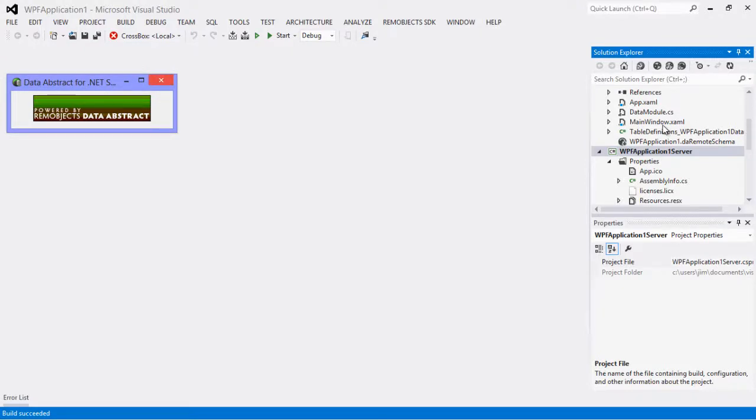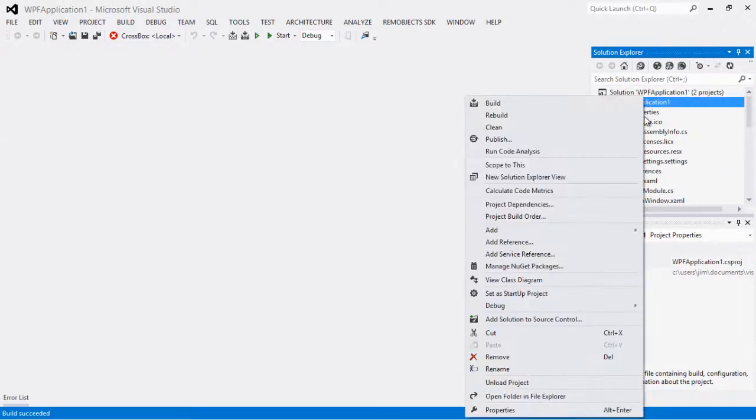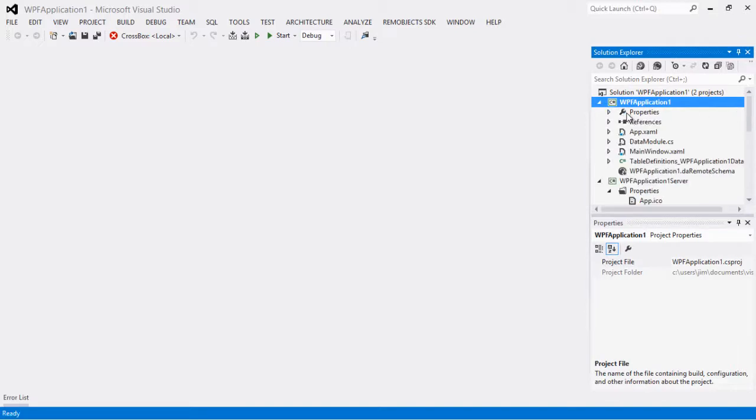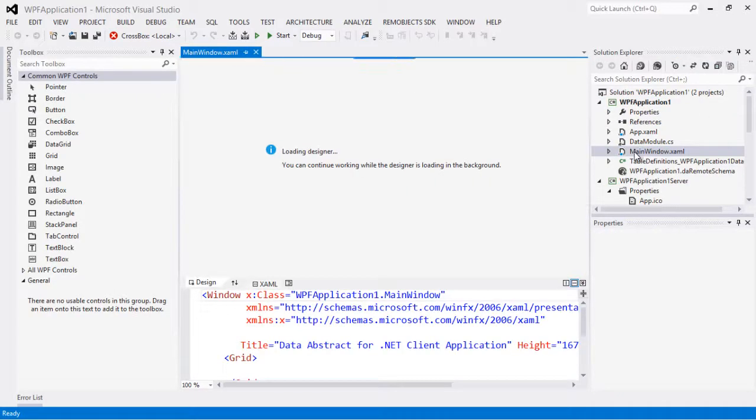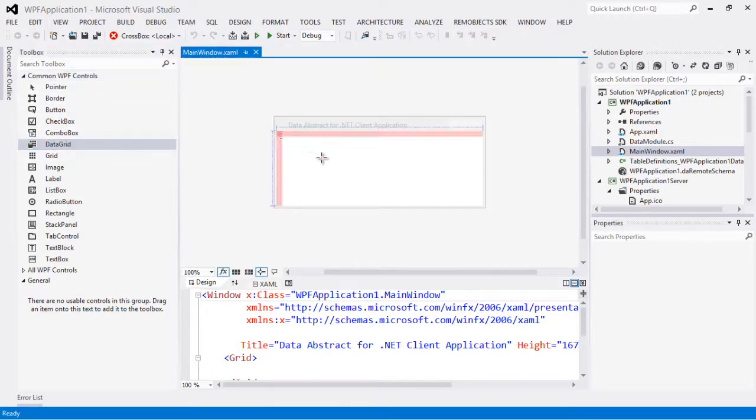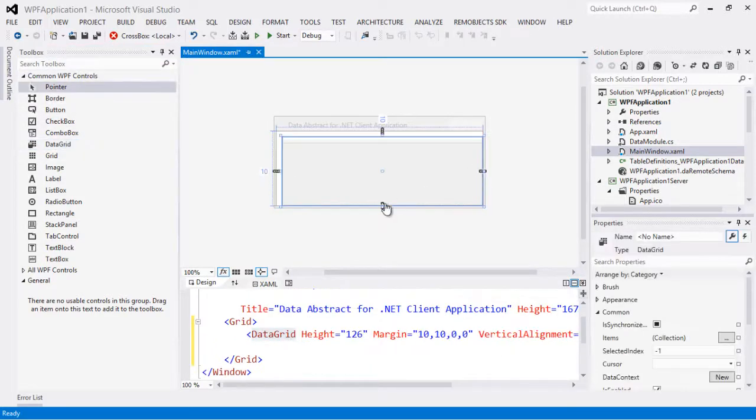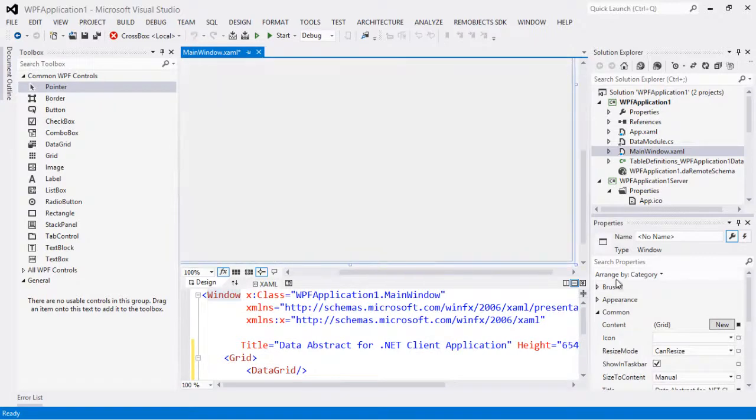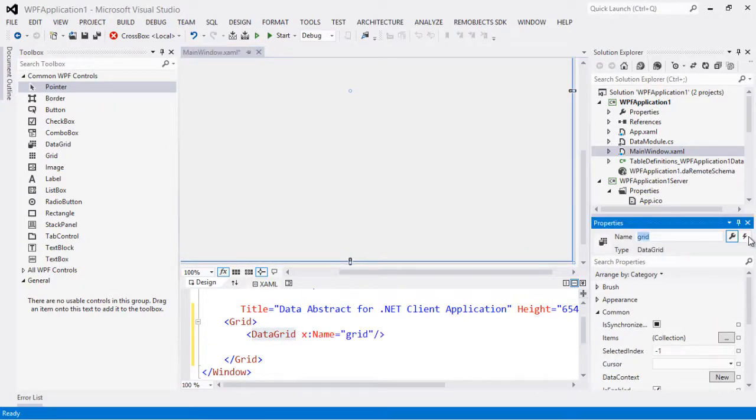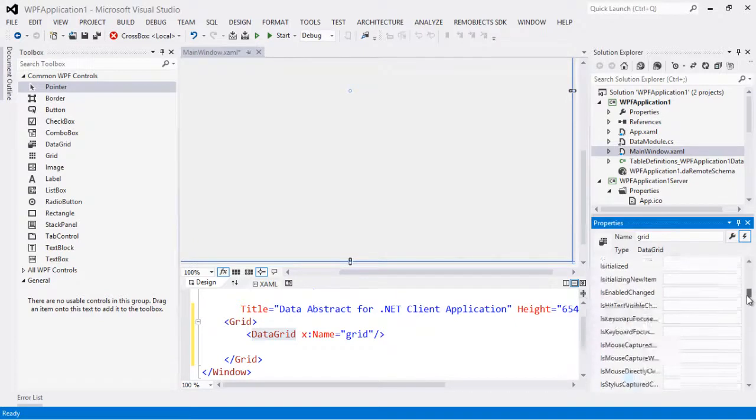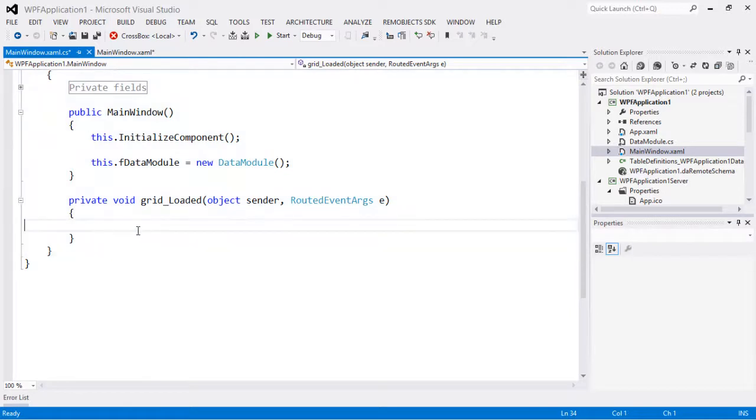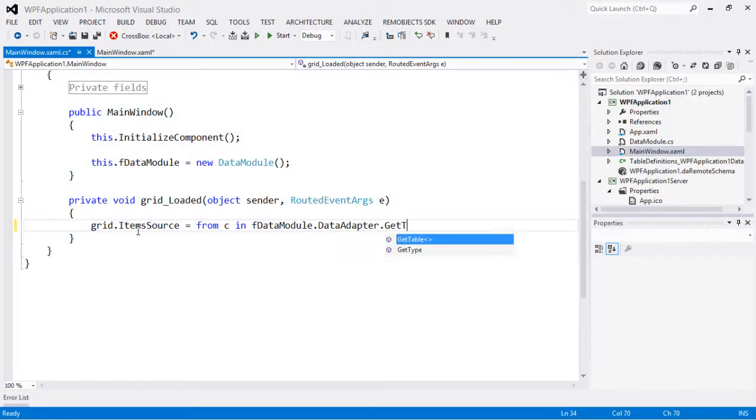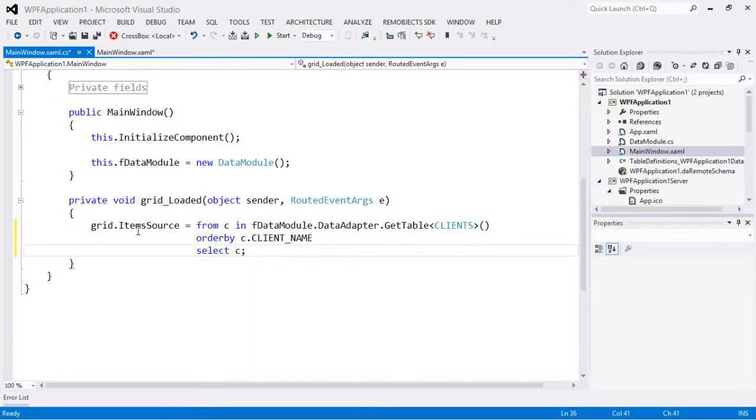And on the client we're going to add a grid on the main window. So let's come here, add a data grid, and let's give the grid a name and add an event handler for loaded. So we're going to use DA link here to load some data into our grid.